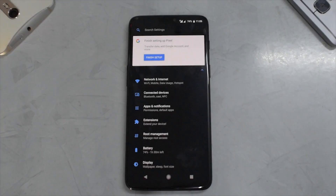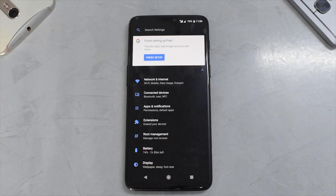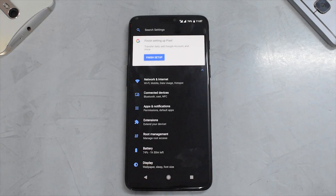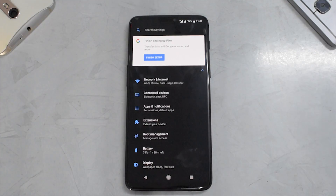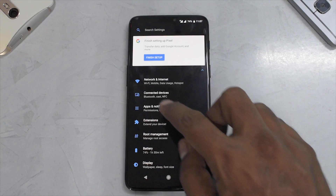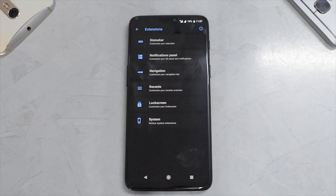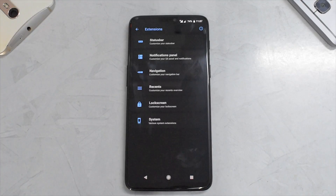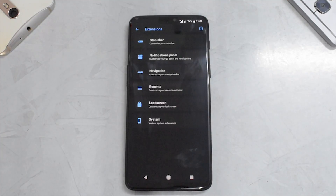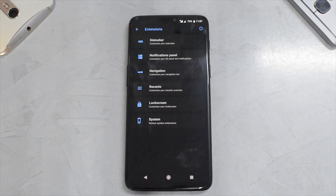Diving into settings, this ROM has a blacked-out user interface — when we booted up it had white UI, which I don't really like, so I switched to black. If you look at the sub-settings menu, items are very similar, but if we go to Extensions there is a customization menu similar to Liquid Remix. Diving in, you have status bar, notifications, panel, navigation, recents, lock screen, and system.